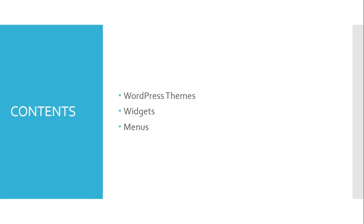Hello. In this learning dialogue, we are going to give focus on the WordPress themes, widgets, and menus.